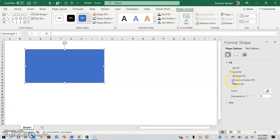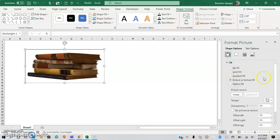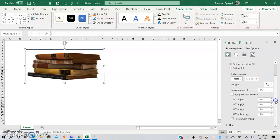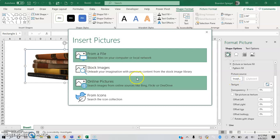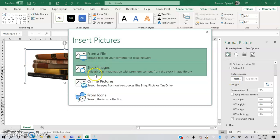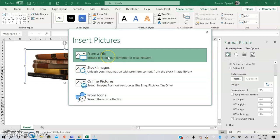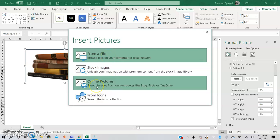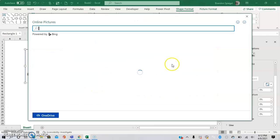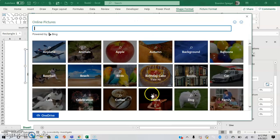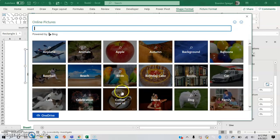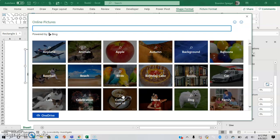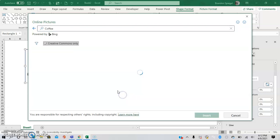We are going to go to Fill, we're going to go to Picture or Texture Fill right here. As you can see this option shows up. I already had an image loaded so it defaults to that, but you can add an image by doing Insert under Picture Source. There are different areas you can get the image from - you can get the image from File, from Stock Image, Online Picture, or just from an Icon.